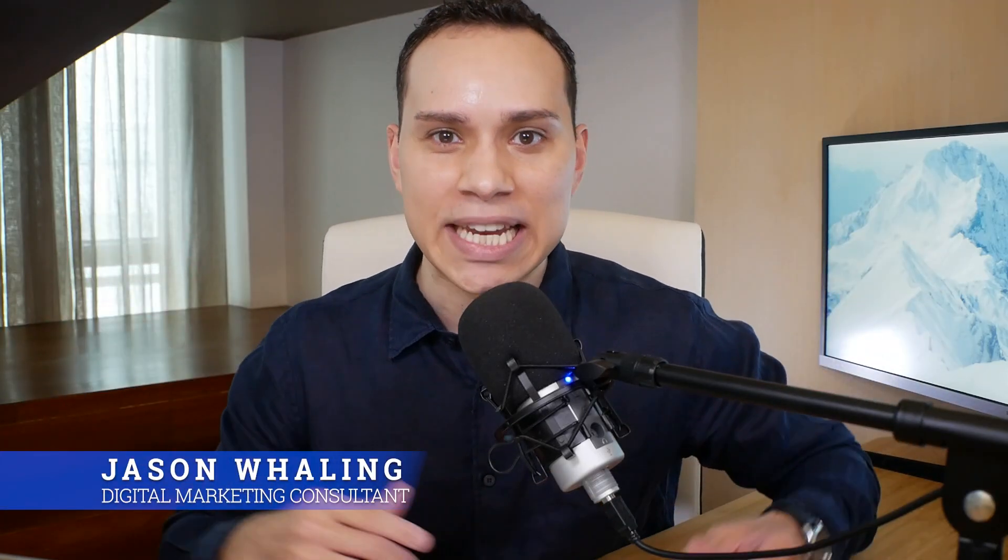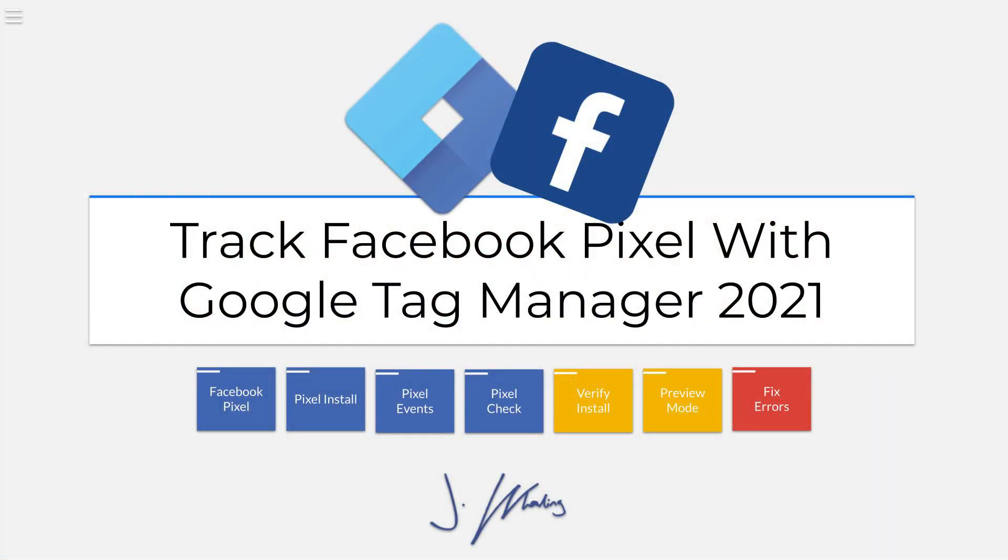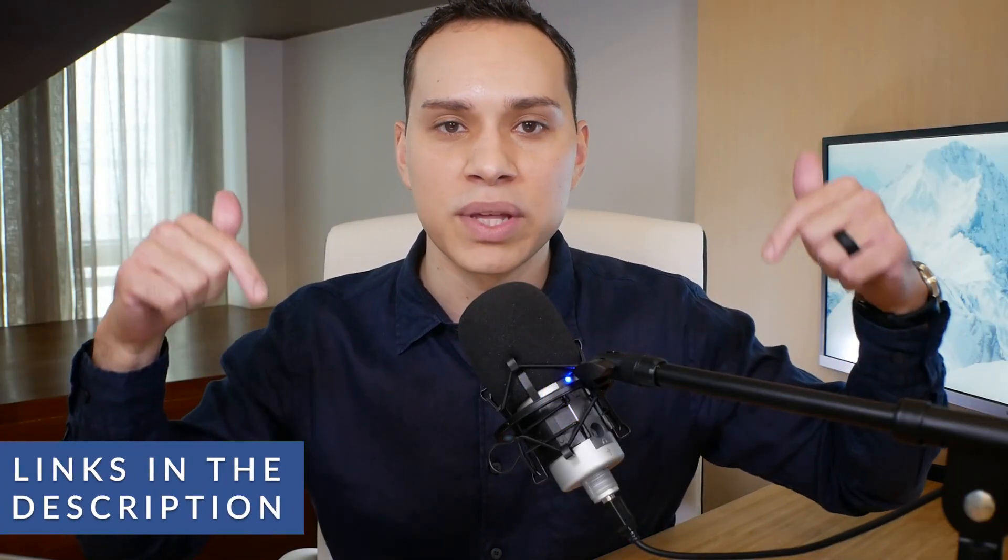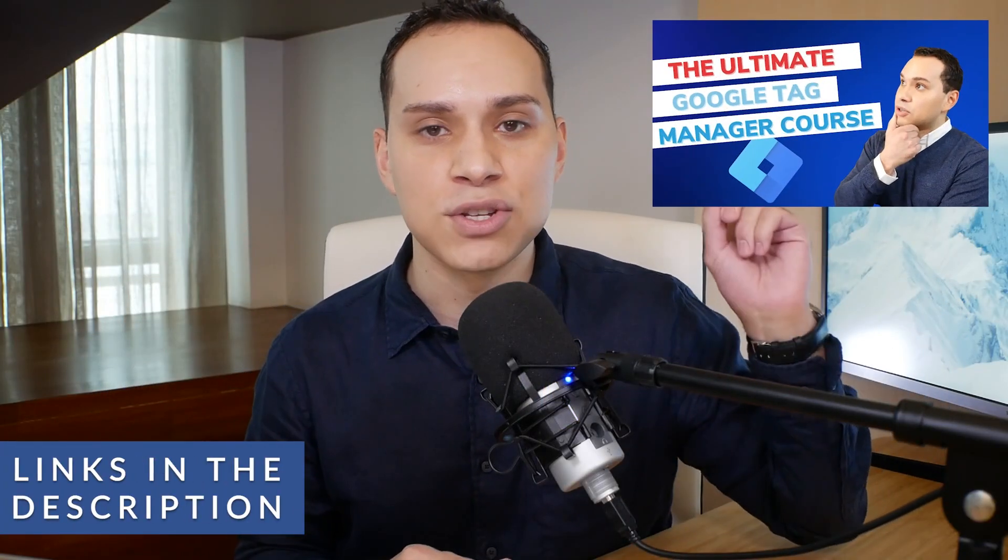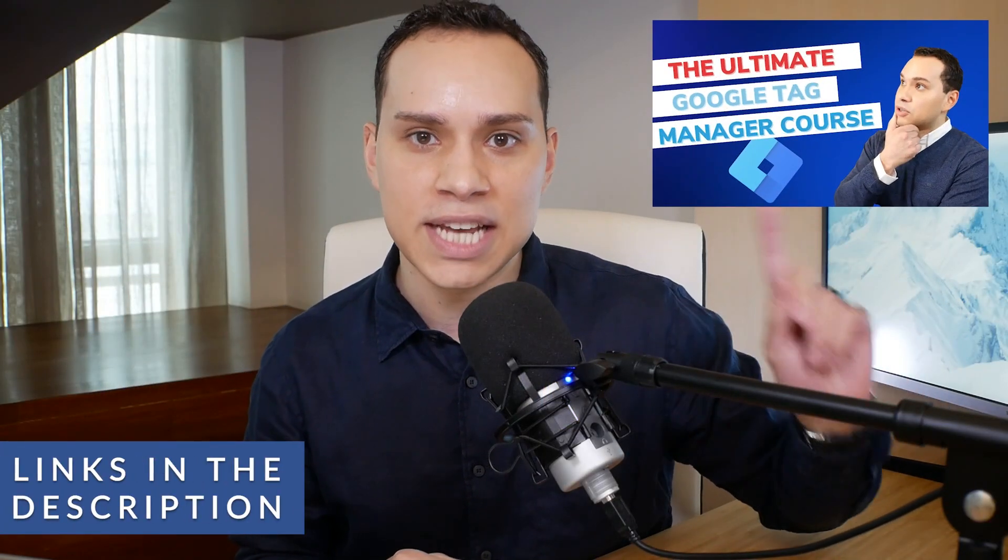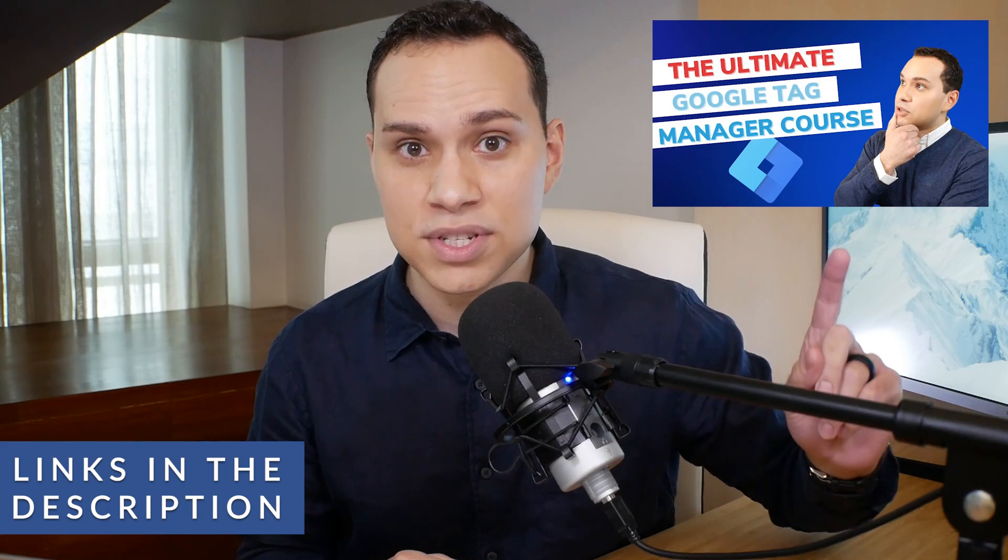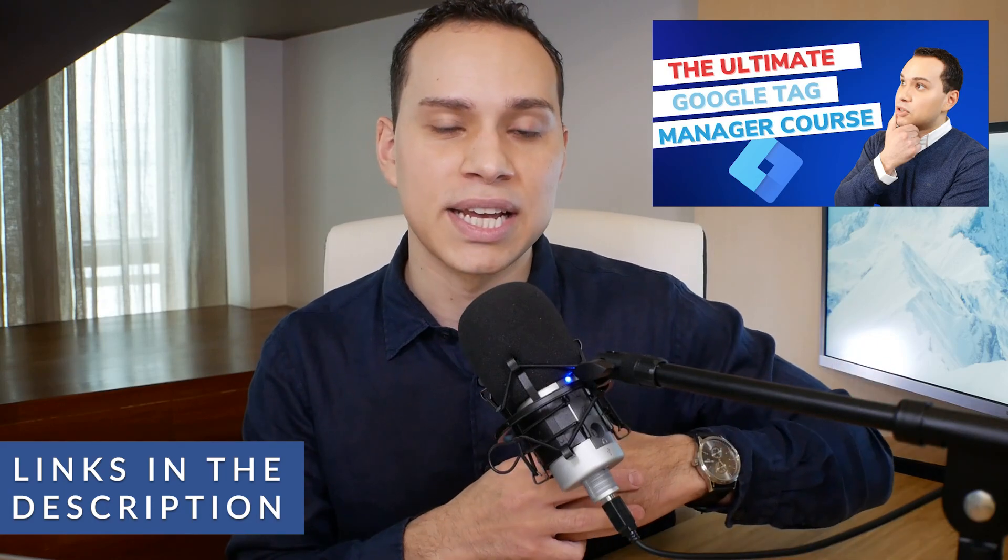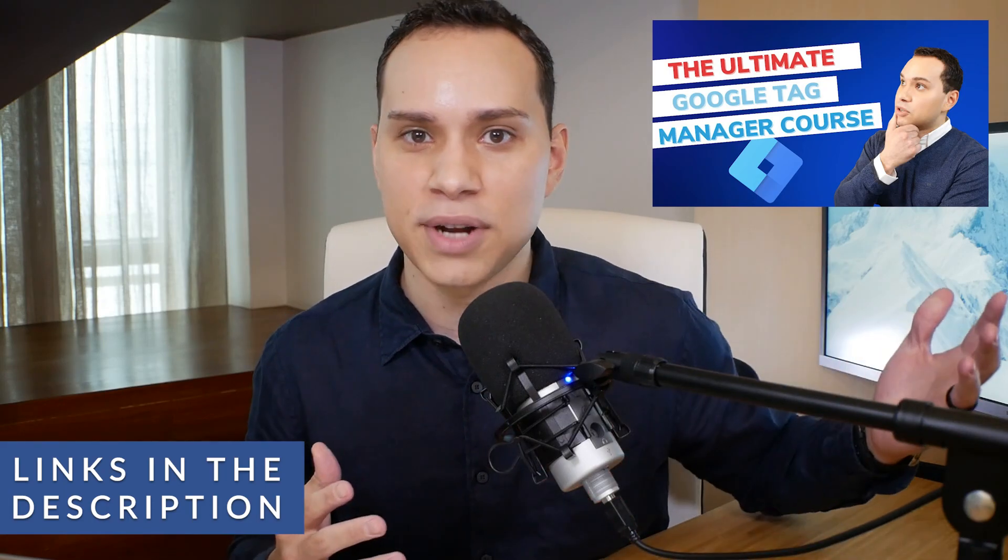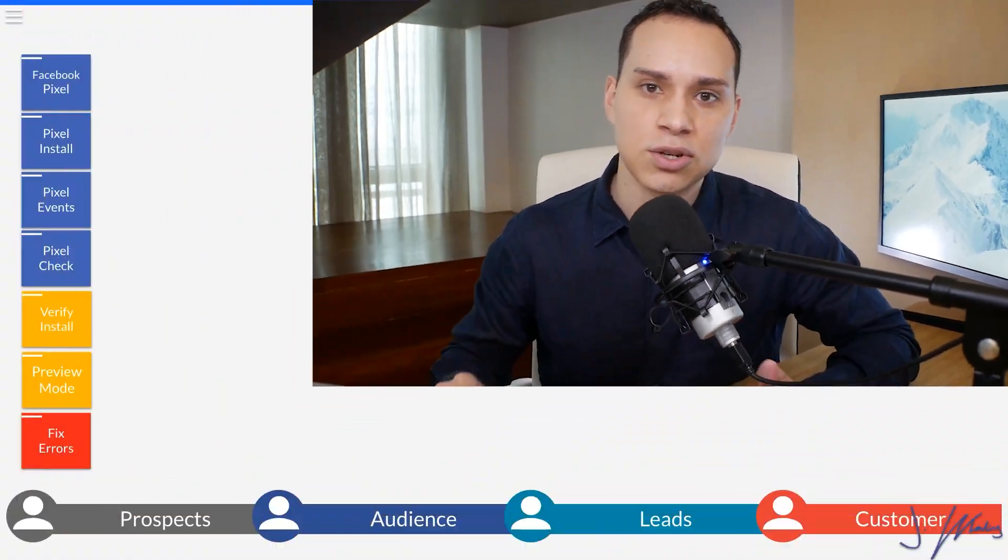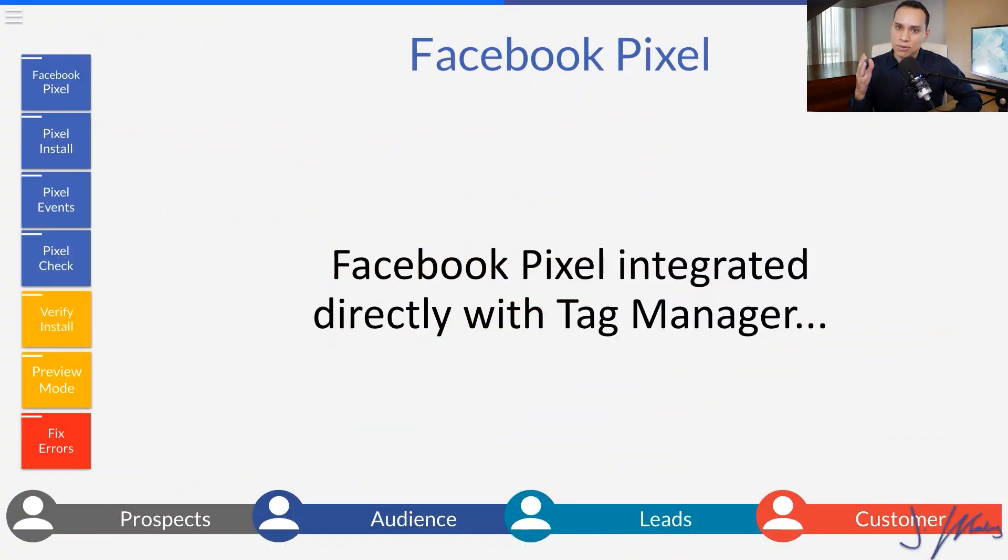Hey everyone, Jason here, digital marketing consultant. Let's go ahead and get the Facebook pixel firing using Google tag manager, timestamps below along with a link to a super deep dive tag manager course that goes through setting up all your other tracking codes. Let's go ahead and jump in.